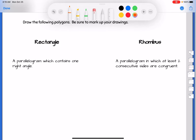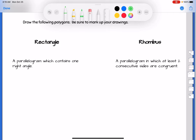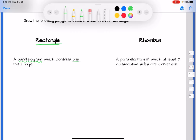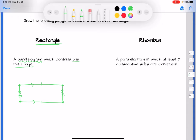The next one is a rectangle. The definition of a rectangle is that it's a parallelogram that contains one right angle. Here's what a rectangle looks like. If it's a parallelogram, we know the opposite sides are parallel and congruent. It has one right angle — but think about it: if the top is parallel to the bottom and I have a right angle at the top, I'd have a right angle at the bottom as well.